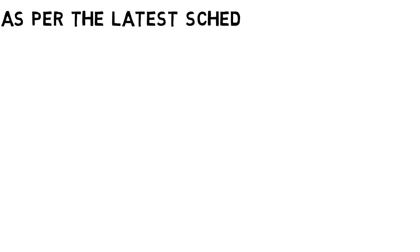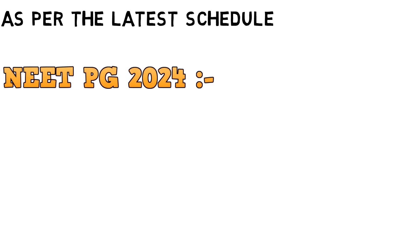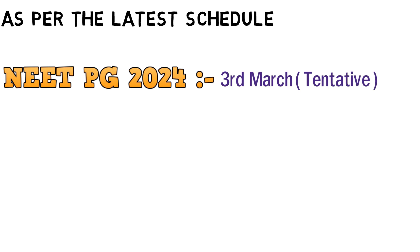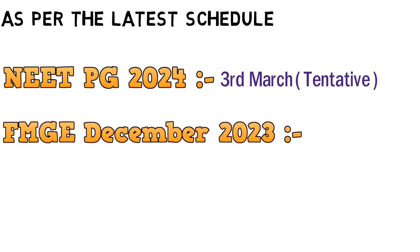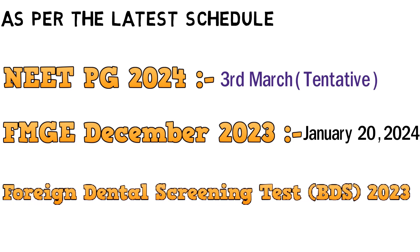As per the latest schedule, NEET PG 2024 will be held on March 3rd, which is tentative. FMGE December 2023 and Foreign Dental Screening Test 2023 are scheduled on January 20, 2024.